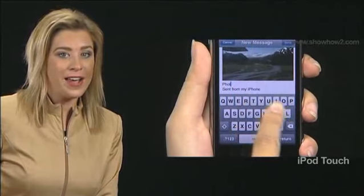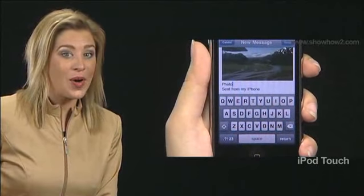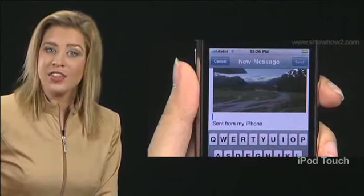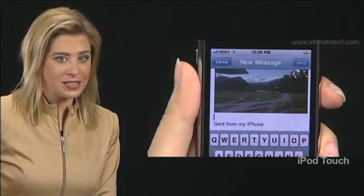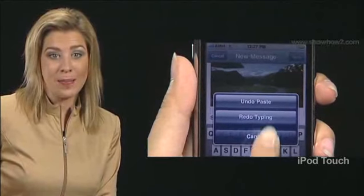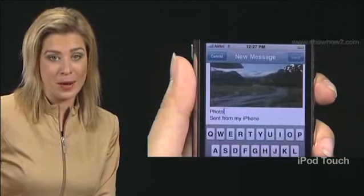Now, type some text in the message area. To revise this also, again shake the iPhone. This time, you are offered an Undo typing option. Tap it. The typed text disappears. To bring back the text, shake the iPhone again and tap the Redo typing option that comes up.